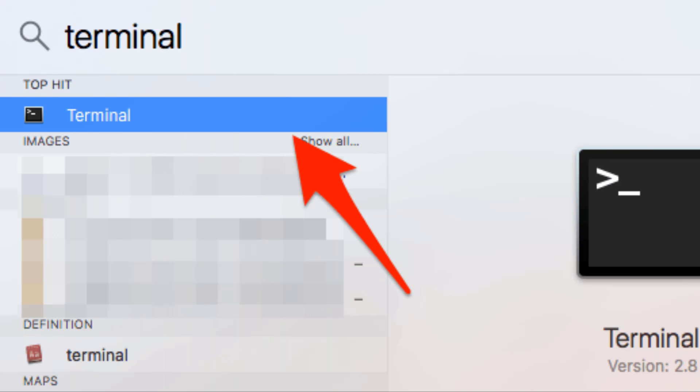To install Hydra, open terminal. You can open terminal by pressing Command+Space, type terminal, and hit Enter.